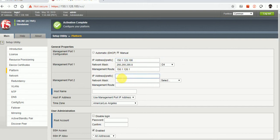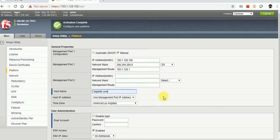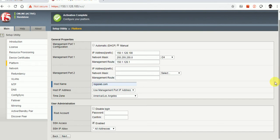You can add another IP to the management port if you need one for management purposes. For the hostname, I want to give 'bigiplab.com'. This hostname will appear on the browser tab of the F5. The host IP settings are all good.